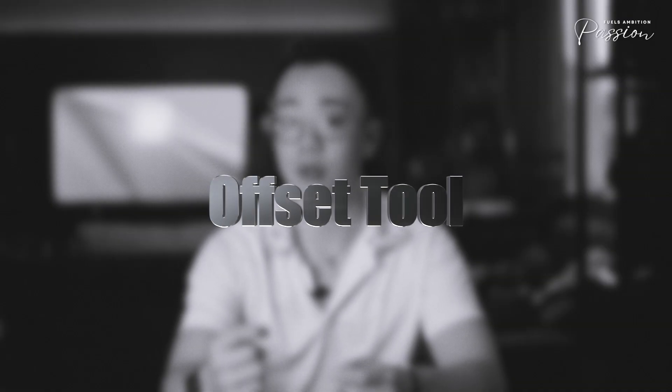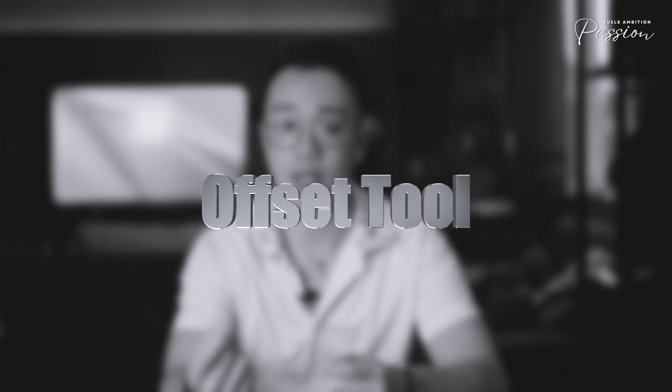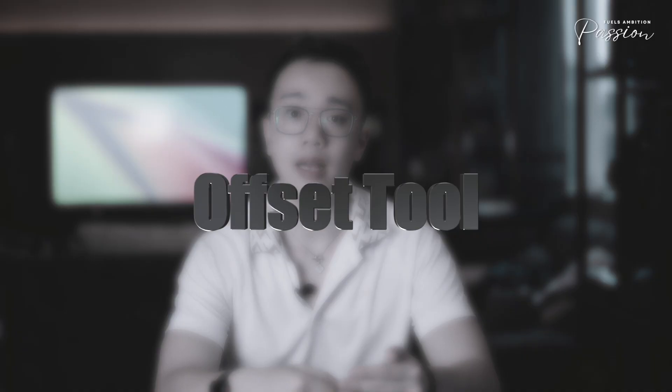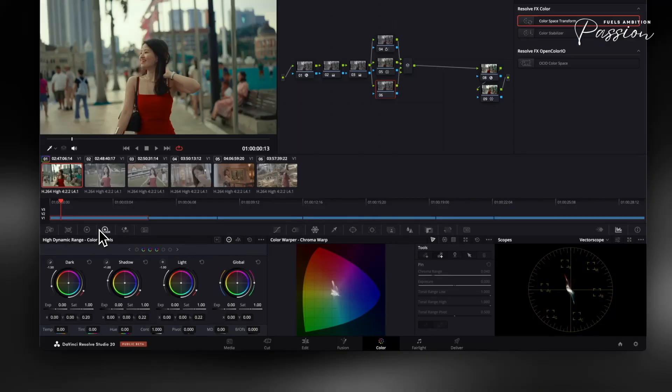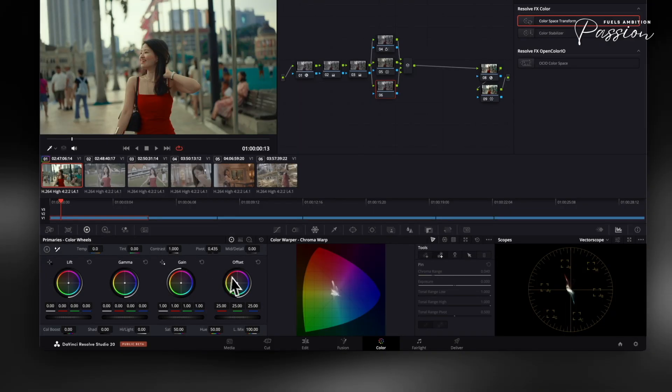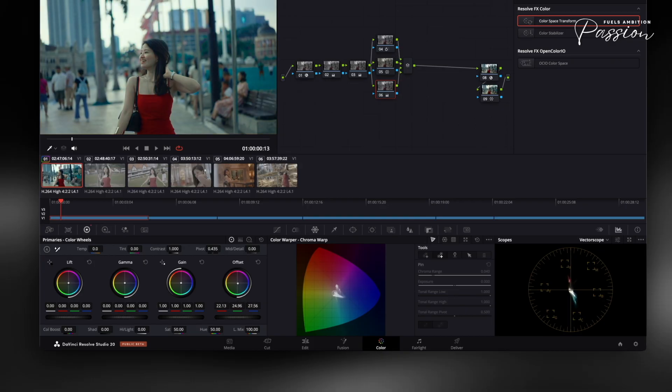The offset tool in DaVinci Resolve impacts your entire image's color balance at once. Unlike primary wheels that adjust shadows, mids, and highlights separately, offset moves all tonal ranges uniformly relative to the vector scope. To use it, open your color wheels panel and locate the offset wheel. Click and drag the control point to shift colors globally.